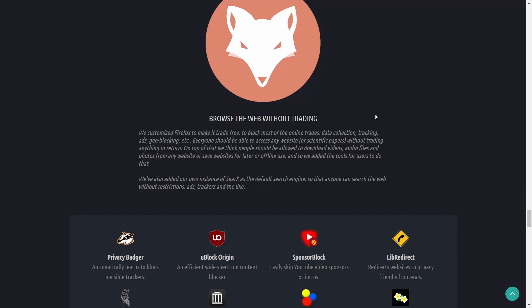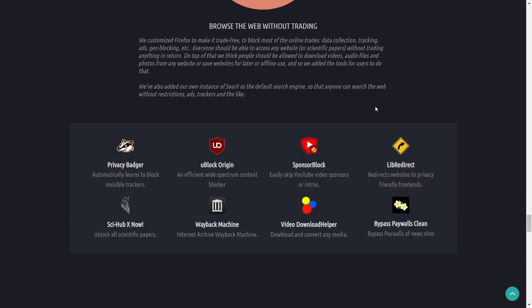Everyone should be able to access any website or scientific papers without trading anything in return. On top of that we think people should be allowed to download videos, audios, photos from any website or save websites for later or offline use.